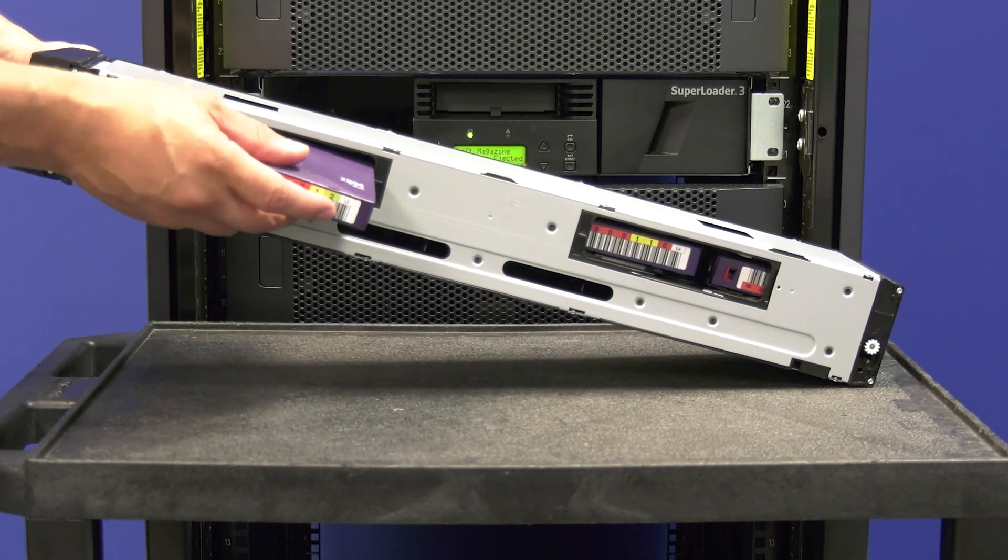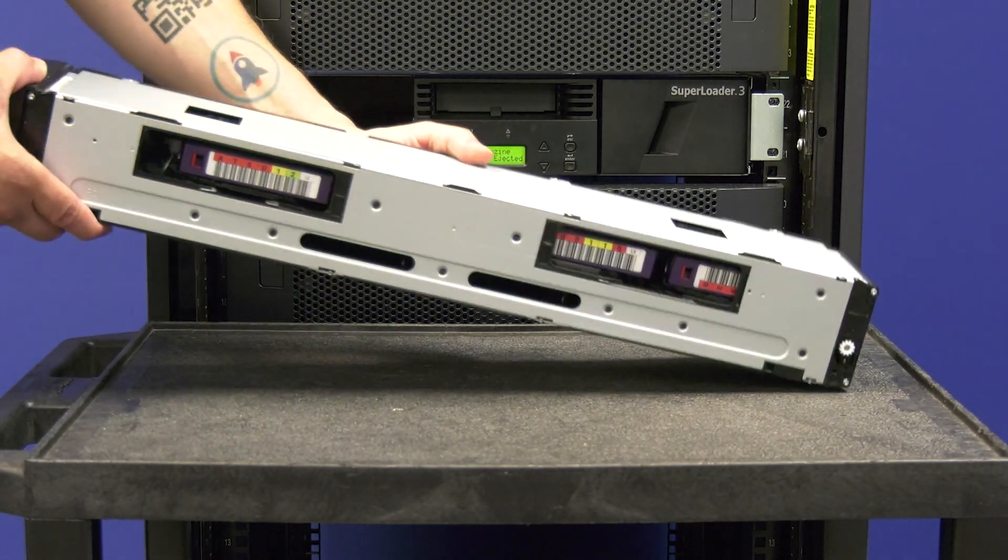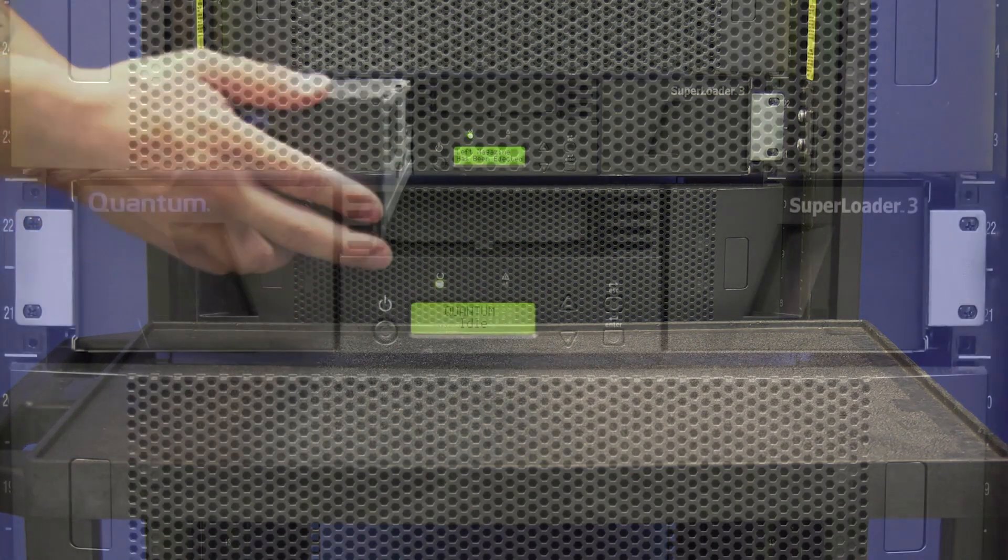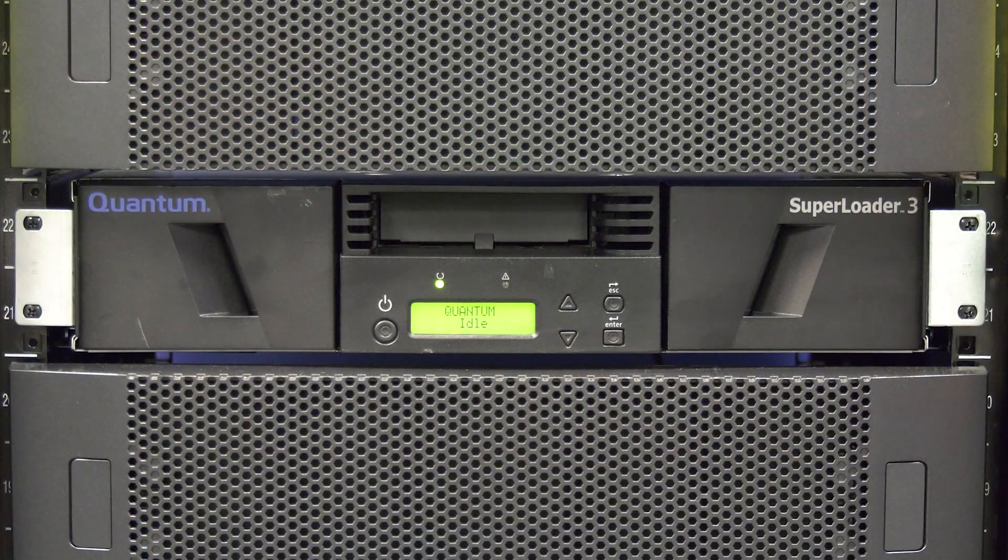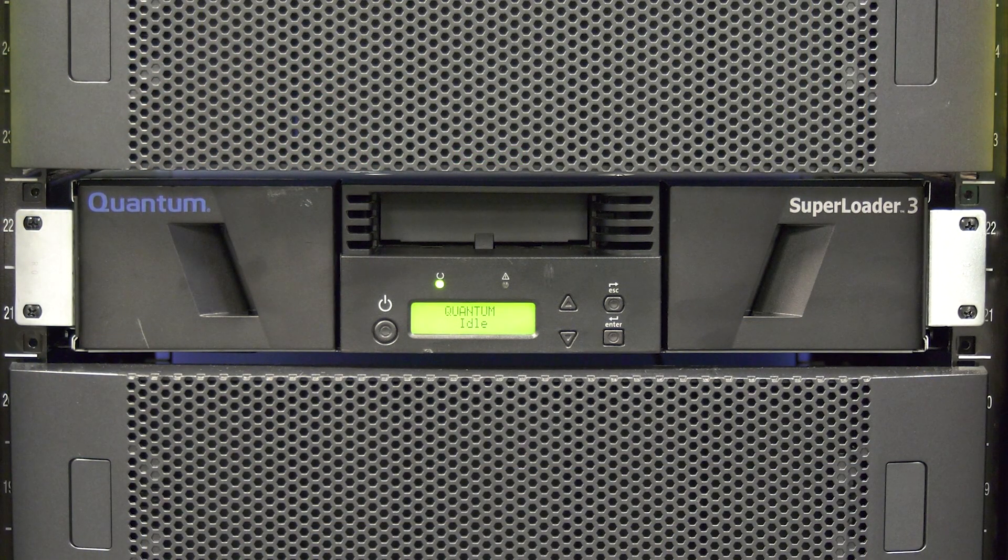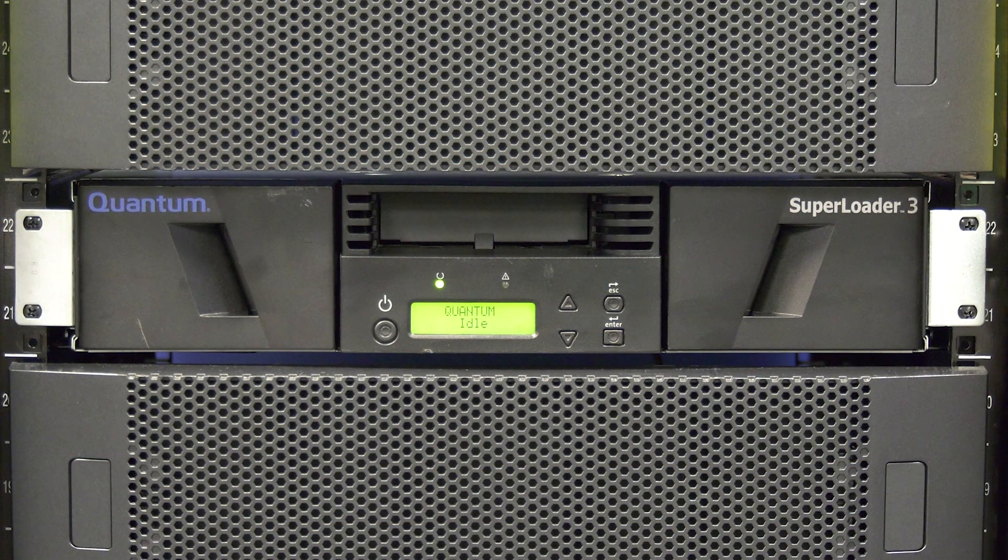If this is a dual magazine library, you can do the same thing with the right side. Once all tapes are inserted and the library goes back to idle, the replacement is now complete.